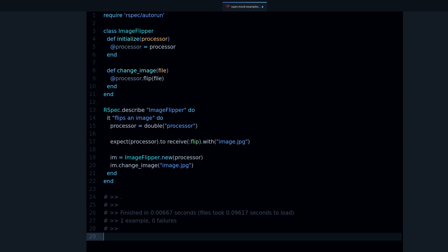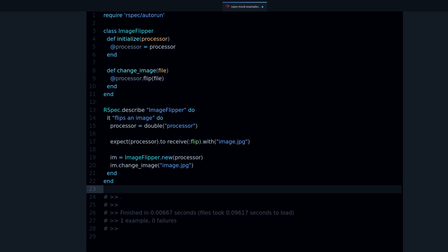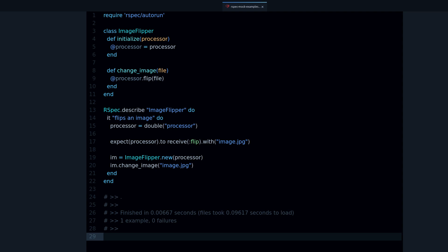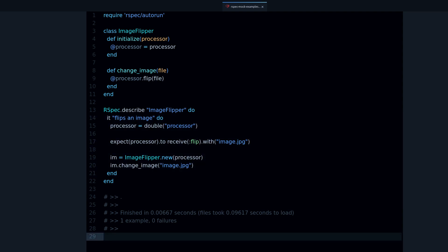That's what we call a mock. A mock is testing the behavior on another object. You'd want to do this when you don't have the external dependency available yet, or when it's slow — like an API call. You can replace it with a mock.